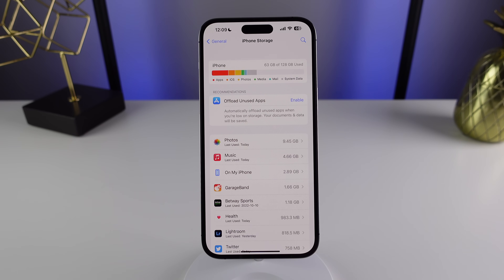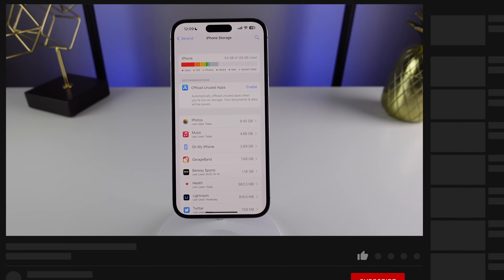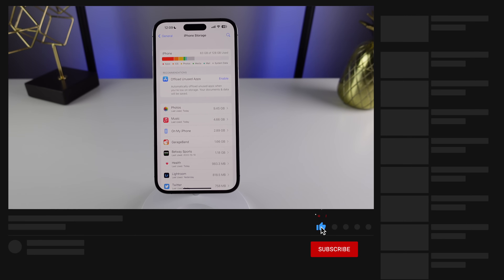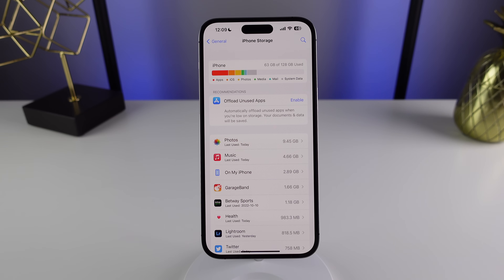Hopefully using some of these recommendations, you can free up some space on your iPhone. If you found this video interesting and informative, please drop us a like. We're getting close to our goal of 400,000 subscribers, so if you're not yet subscribed, please click the button below. My name is Michael, and I'll see you in the next video.